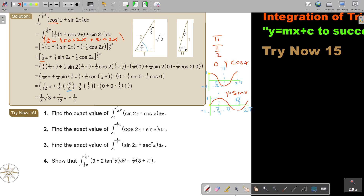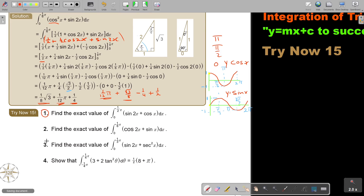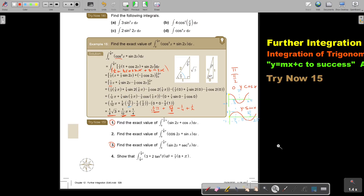So I can rewrite it for you a little bit better: it's 1 over 12 pi plus square root 3 over 8 minus a quarter, and those terms give 0, so plus a half. Rearranging: the first term is 1 over 8 times root 3, then 1 over 12 pi, and then a half minus a quarter is a quarter. And that's how I simplify it. Now I want you to stop the video and do number 1 and 3, then continue when you're finished.